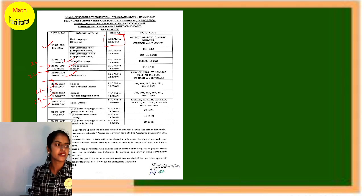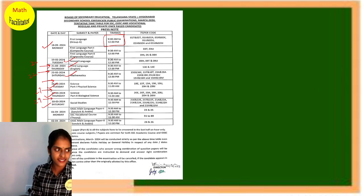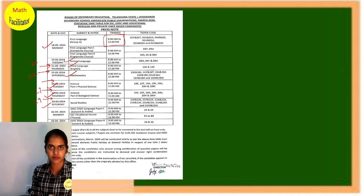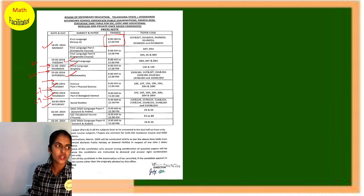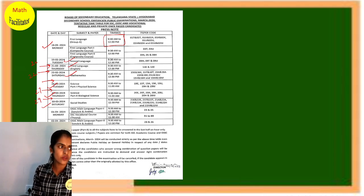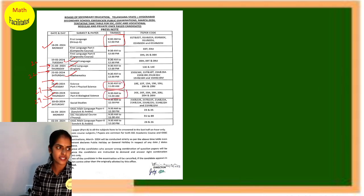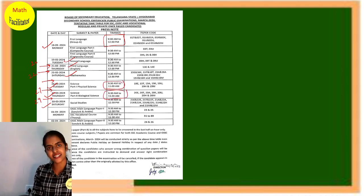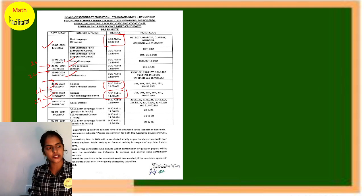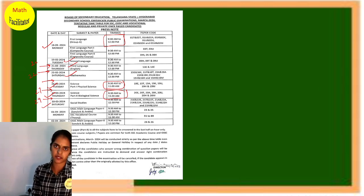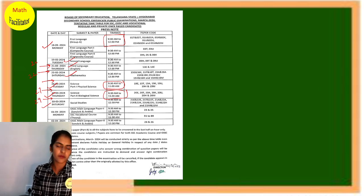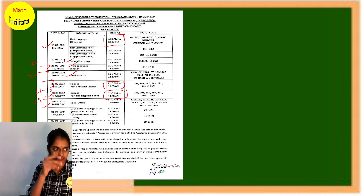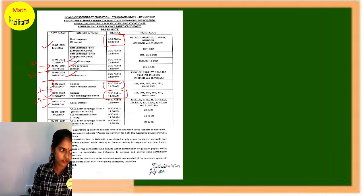For science exam, physics and biology, I said separate papers. Exam timings are 9:30 AM to 11. Both physics and biology. Other exams 9:30 AM to 12:30 PM. This is about the exams and the complete schedule.